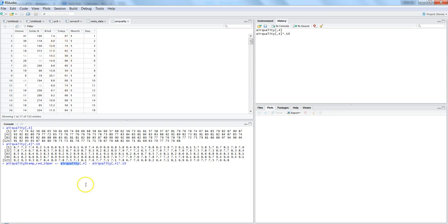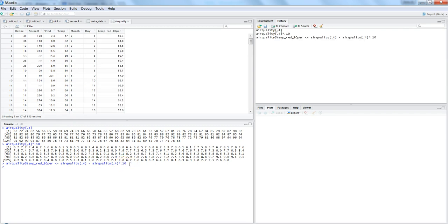And then we are reducing it by airquality fourth column times 10%. So if I hit enter, you will see that that's where I have the new value where all those temperature values which are reduced by 10%.